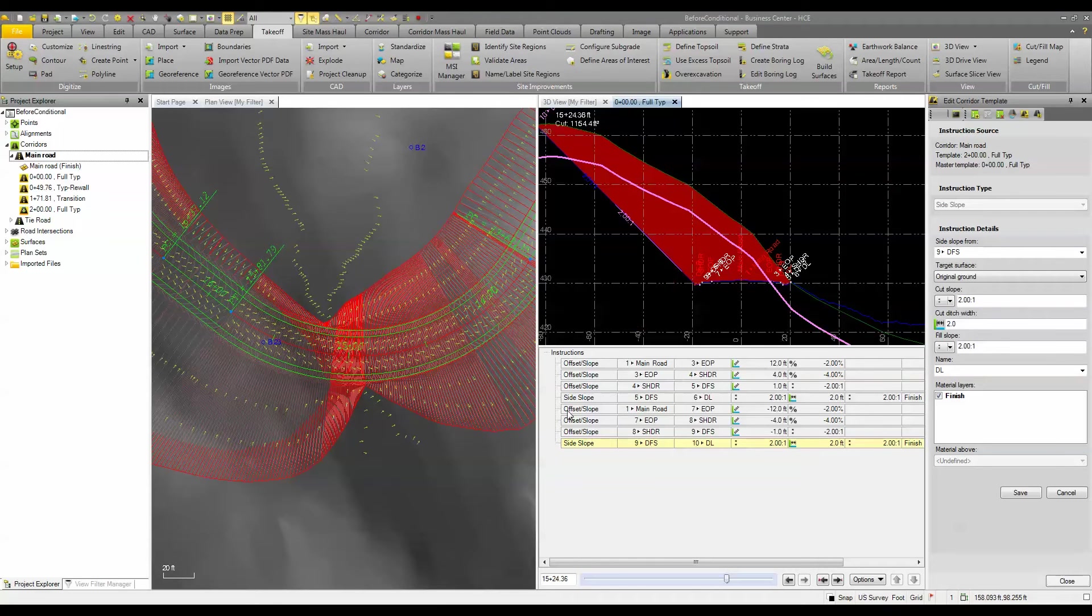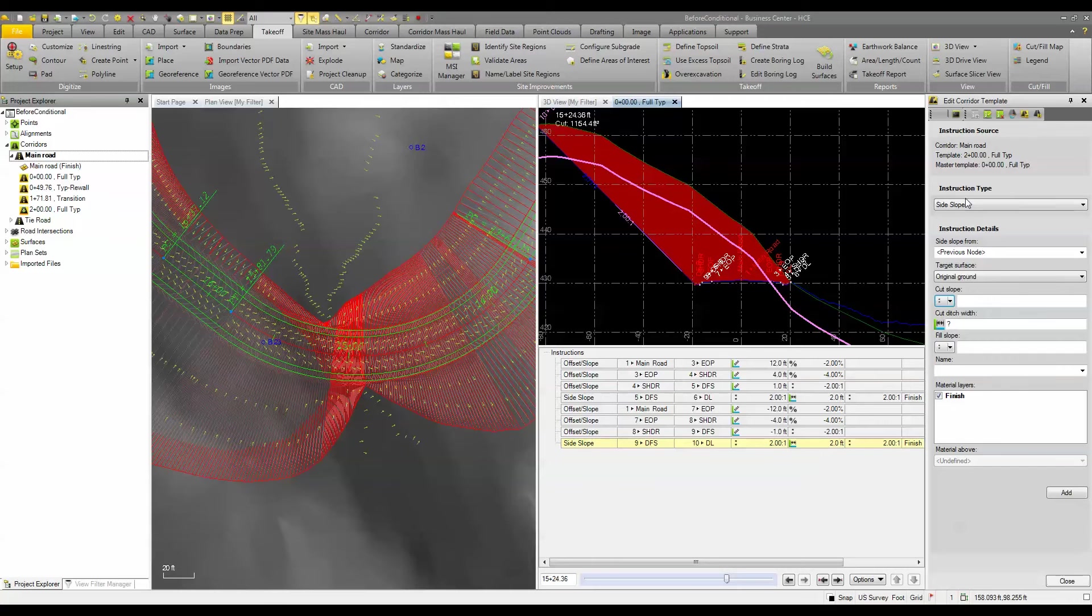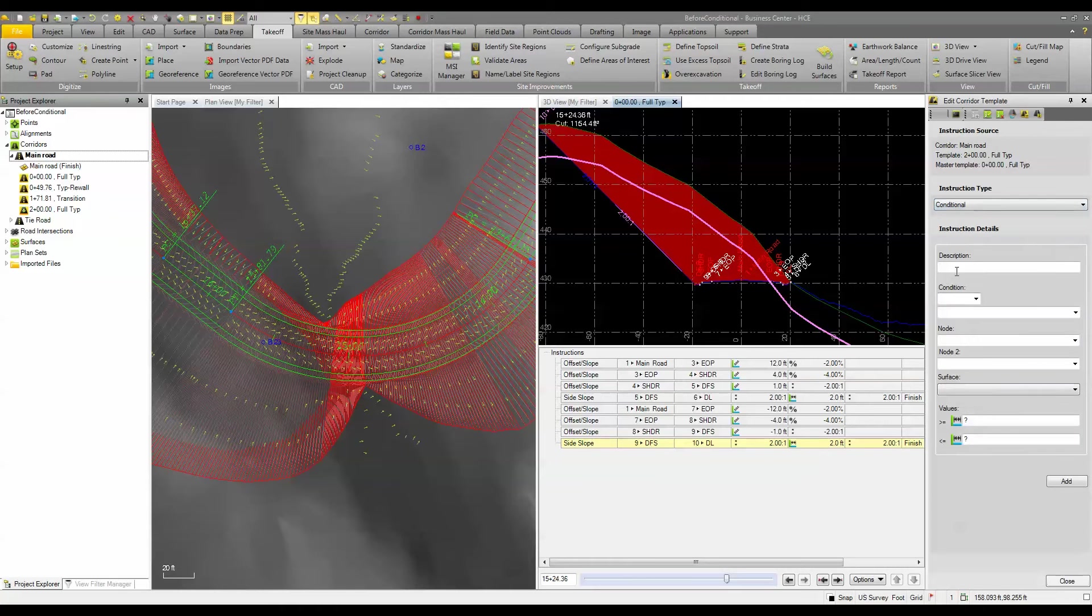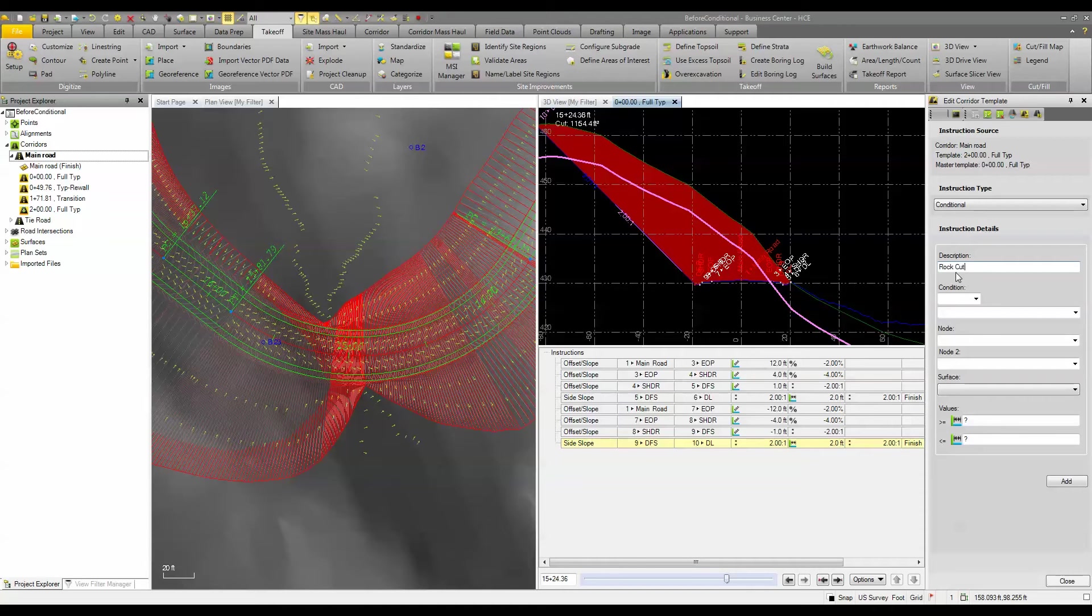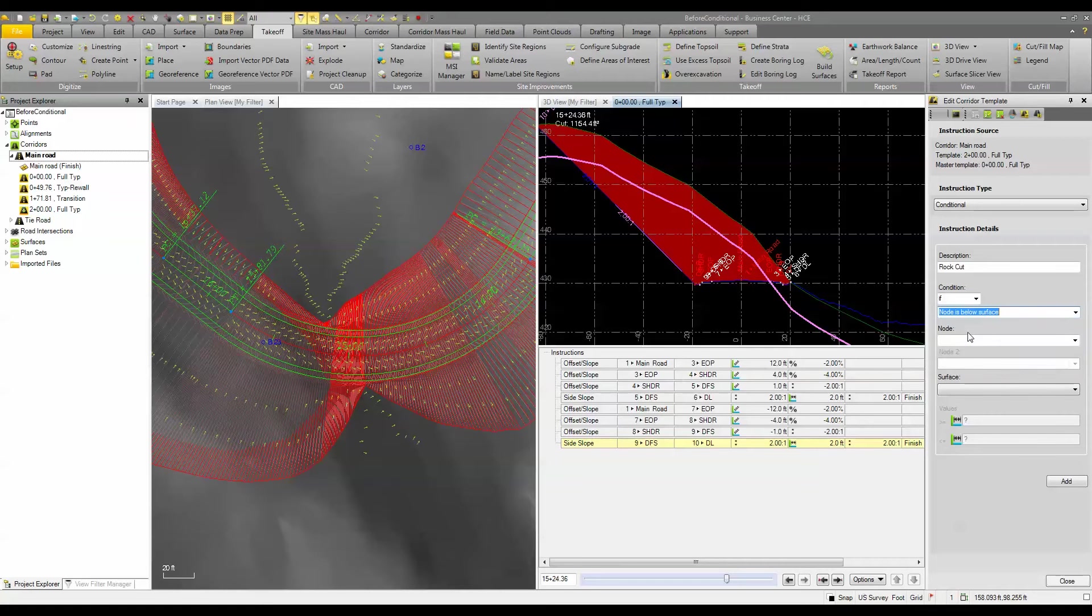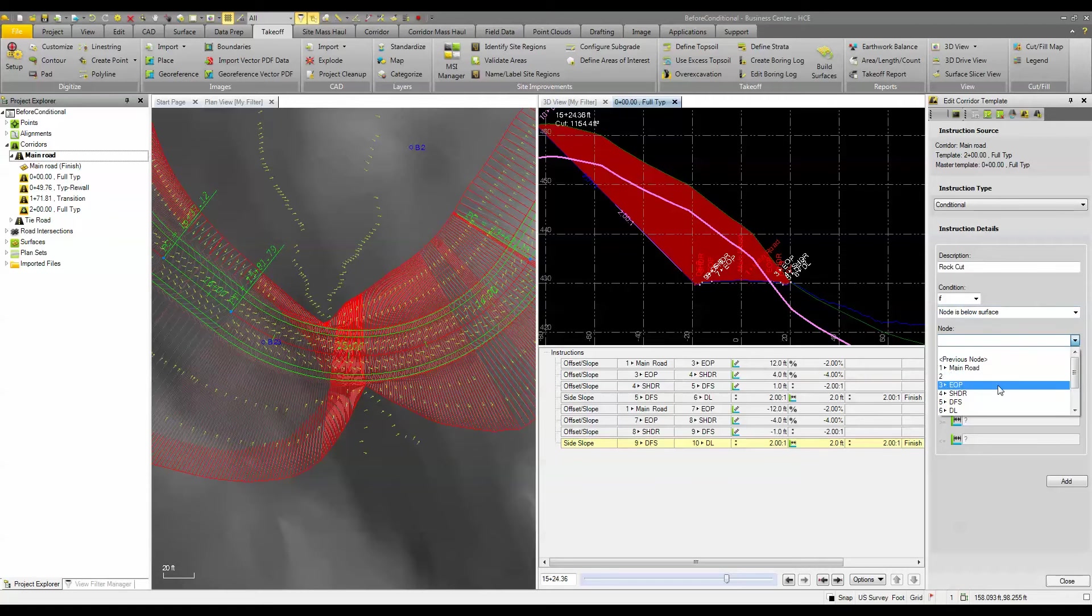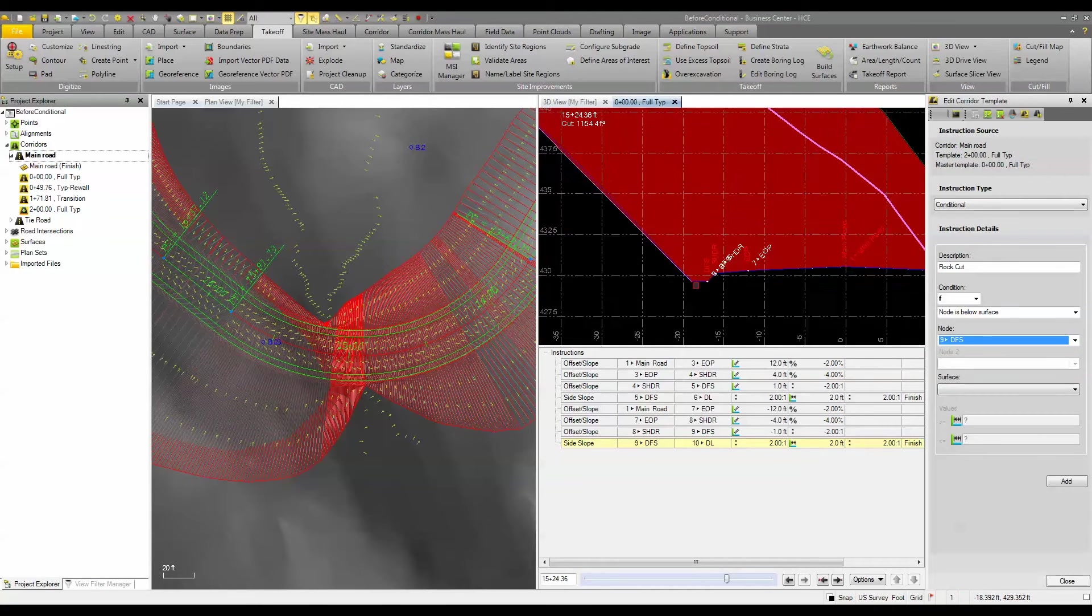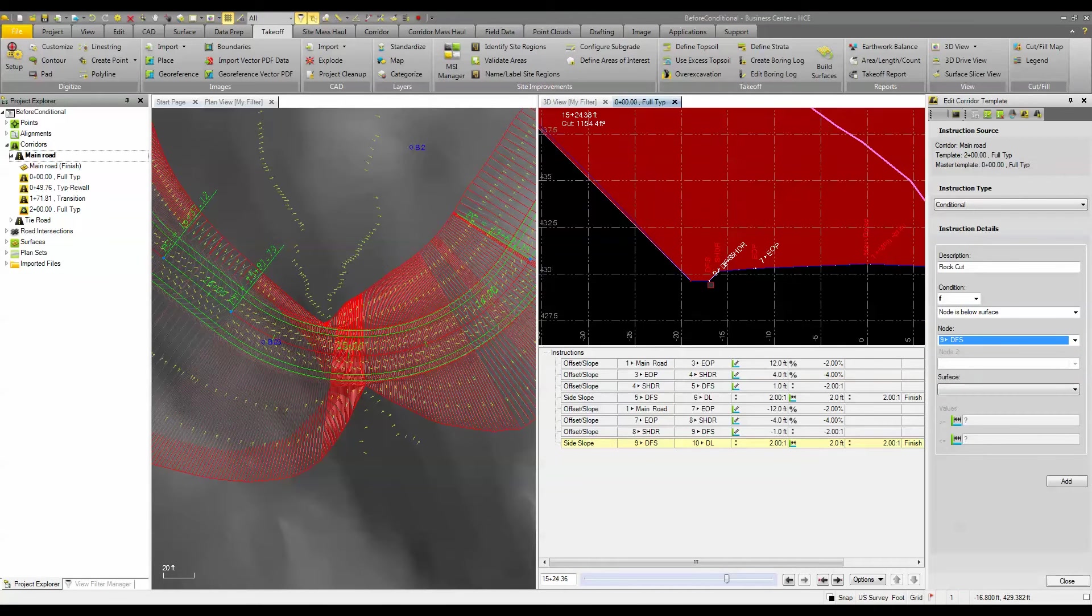So what we're going to do is we're going to add in an instruction and the instruction we're going to add in is a conditional instruction. So we'll come down here we'll pick conditional and for a description we'll just call it rock cut. So the condition is going to be if and the if is if the node is below the surface and the node that we're referring to is node number 9, which is this node right here.